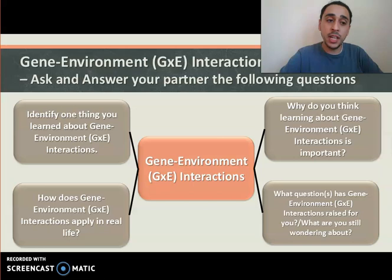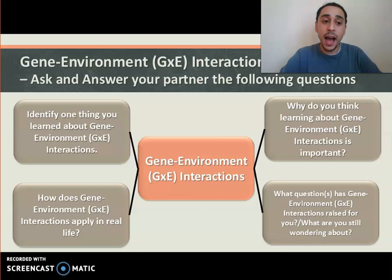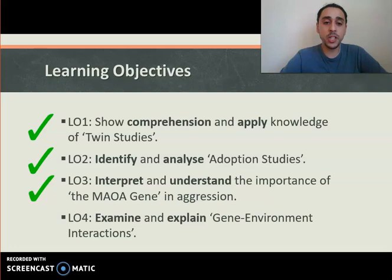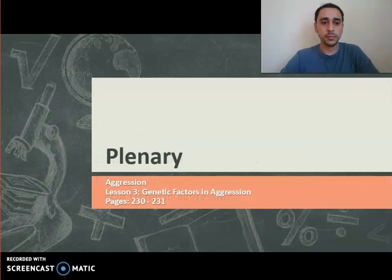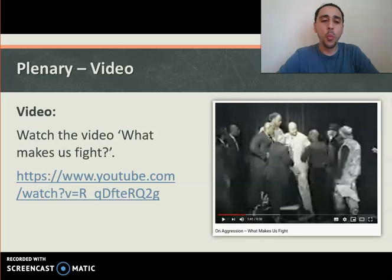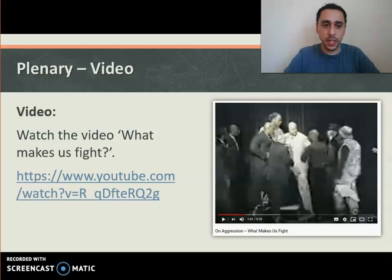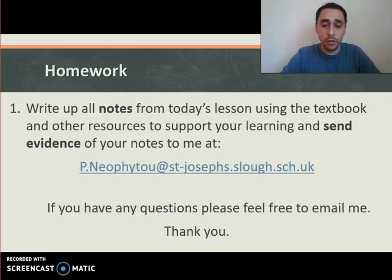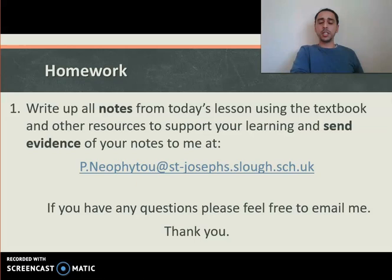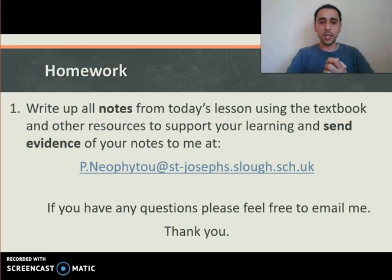Identify one thing you learned about gene-environment interactions. Why is learning about them important? How do they apply in real life? Examine and explain gene-environment interactions — done. For the plenary, watch the video 'What Makes Us Fight?' — a nine to ten minute video explaining some of the genetic factors that might influence aggressive behaviour. Next lesson we'll be looking at the evaluation. Write up all the notes from today's lesson. Keep yourselves safe in lockdown. I've been Mr Neo — welcome to Neo Psychology. Take care and I'll see you next time.